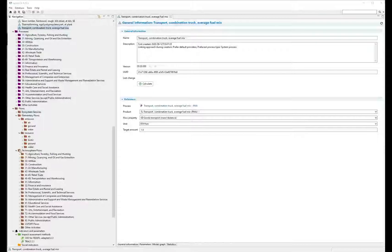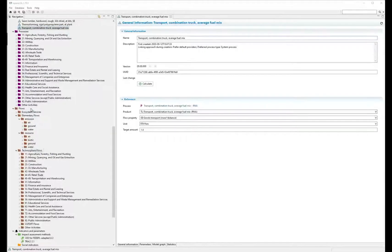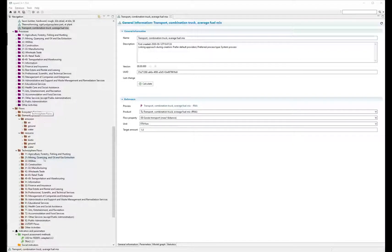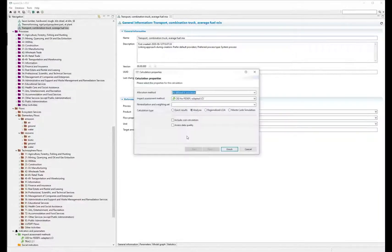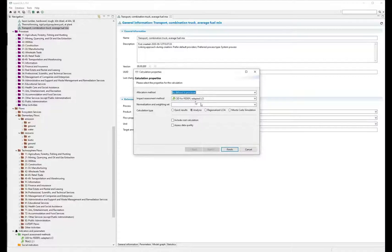You have now harmonized the elementary flows between your datasets of varying provenance to match that of the USLCI. This will allow you to link your data to the LCI and run calculations using FEDEFL adapted methods.